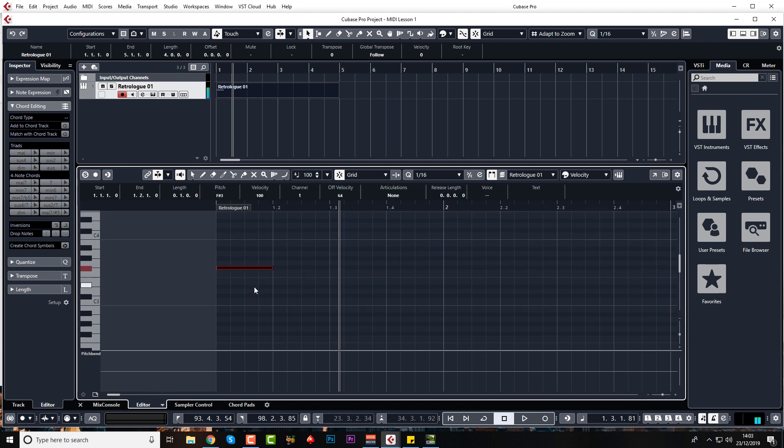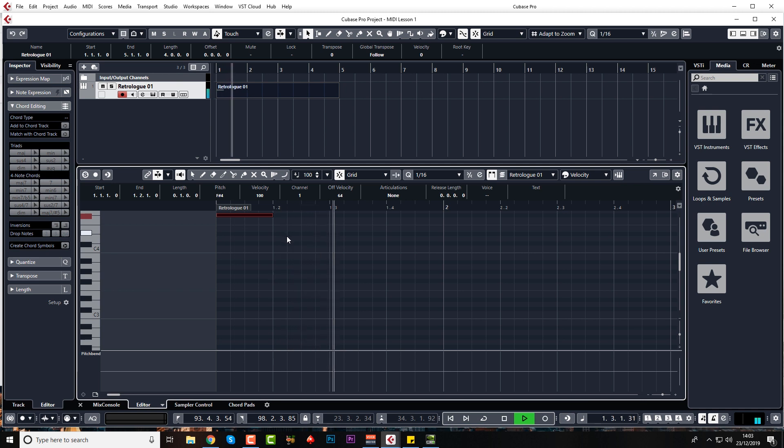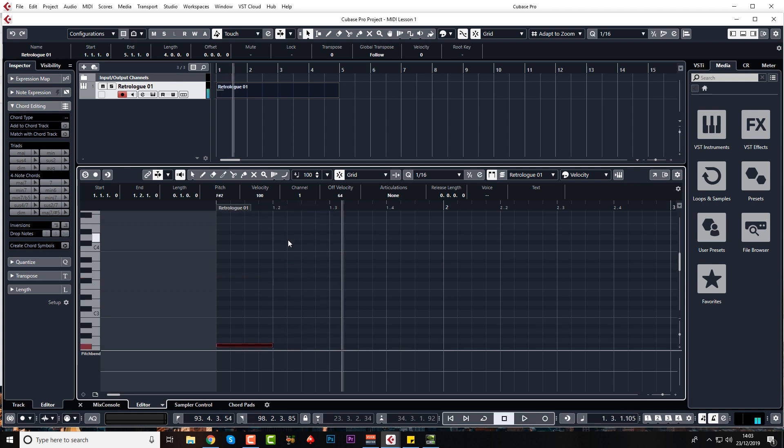And if I just highlight this, press shift and up, I've now transposed it up an octave. And you can do shift and down. Twice if you like. Go down two octaves.